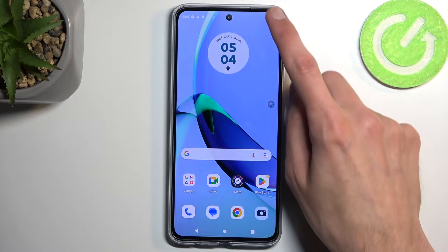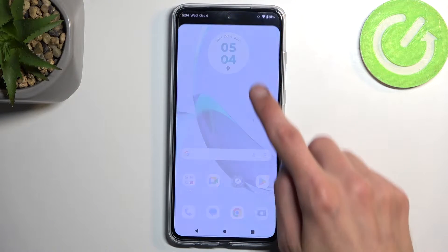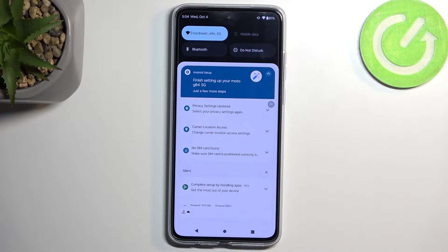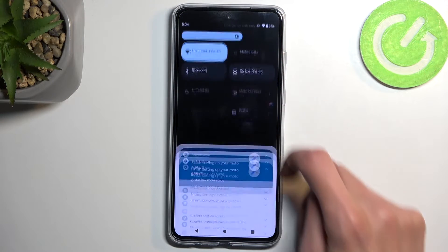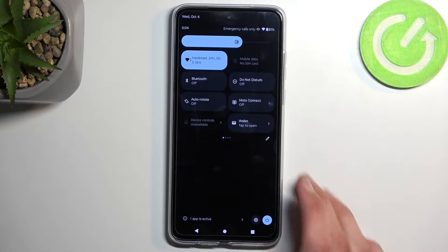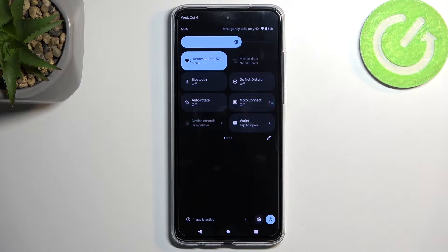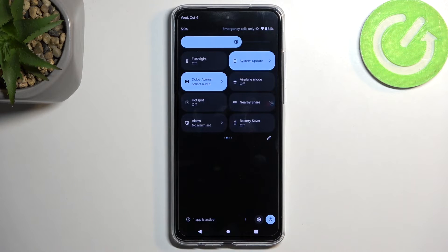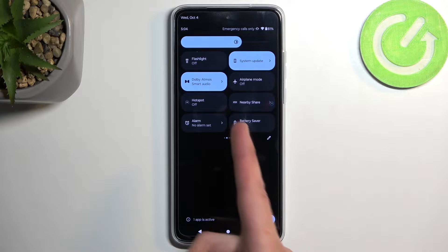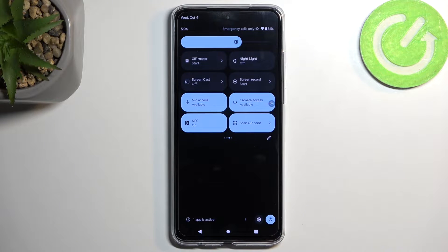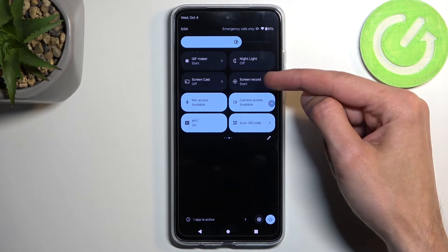To get started, you want to pull down your notifications by swiping down from the top of your screen, and swipe down once again to extend the list of toggles. Now on one of the pages, you should have a screen recording toggle. If you don't see it on the first one, you can swipe to the left. I'll show you the next page. Again, I don't see it right here, so swipe to the left, and it's right over here.